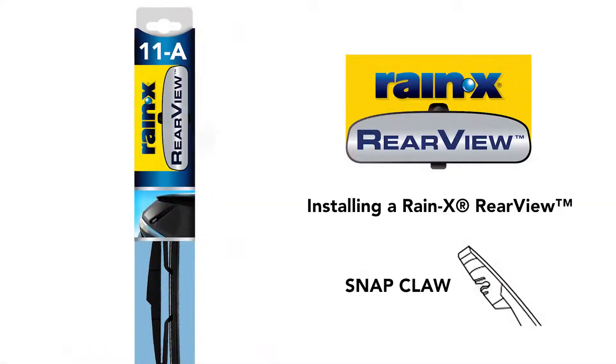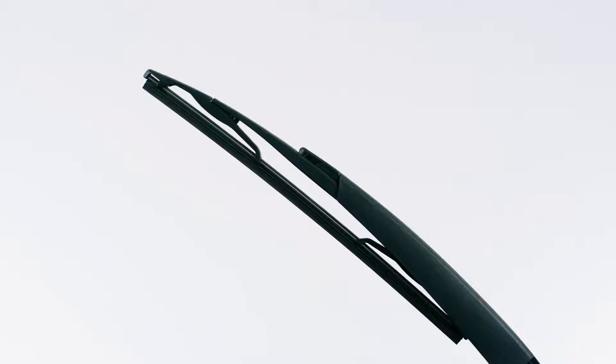Here's how to install a Rain-X rearview wiper blade on a snap claw arm. Begin by placing the wiper arm in the service position. You may need to consult the owner's manual of your vehicle on how to do this.